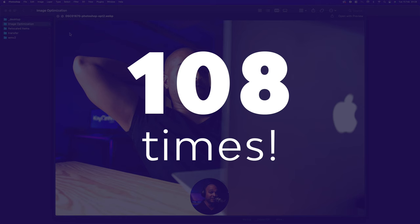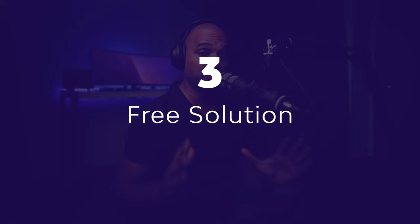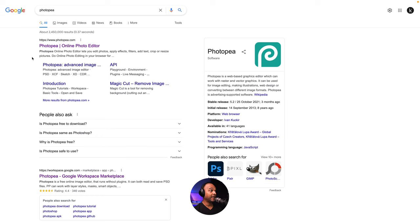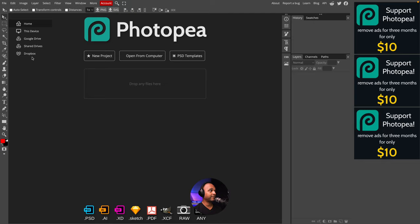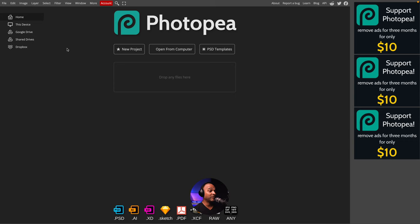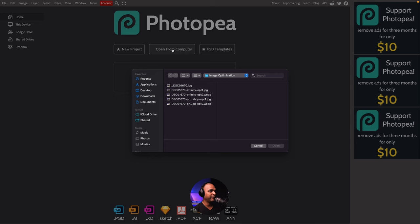Okay, now let's take a look at a completely free solution. And this solution is called PhotoP. So PhotoP.com. Okay, so as you can see, it looks a lot like Photoshop or Affinity Photo, except for the ads on the right-hand side. But it's understandable because, after all, it's a free tool. So click on Open from Computer. Select your file.